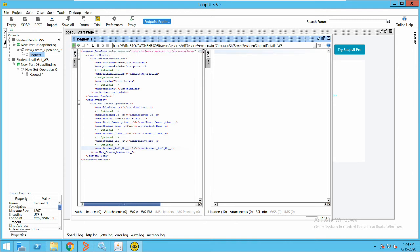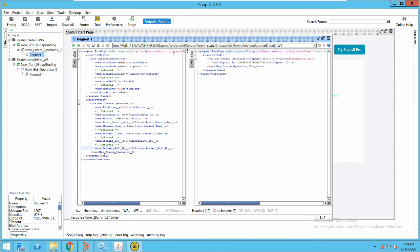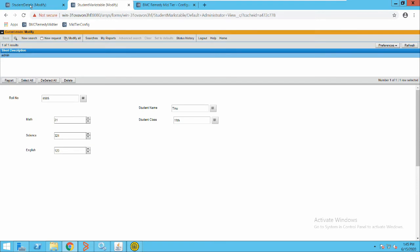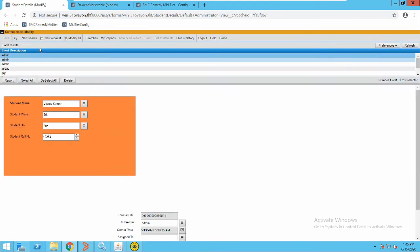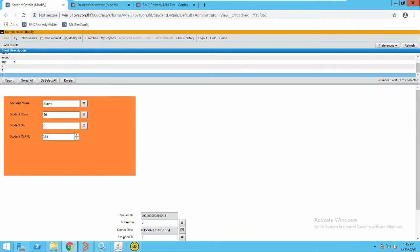As you saw earlier in the web service, we defined that the output mapping should be a request ID. It has created a record in BMC Remedy and returned the request ID of that record — something like 203. Now let's go to Remedy, open this particular form, and we can see there is a record created here with the name Sunny and the other details.